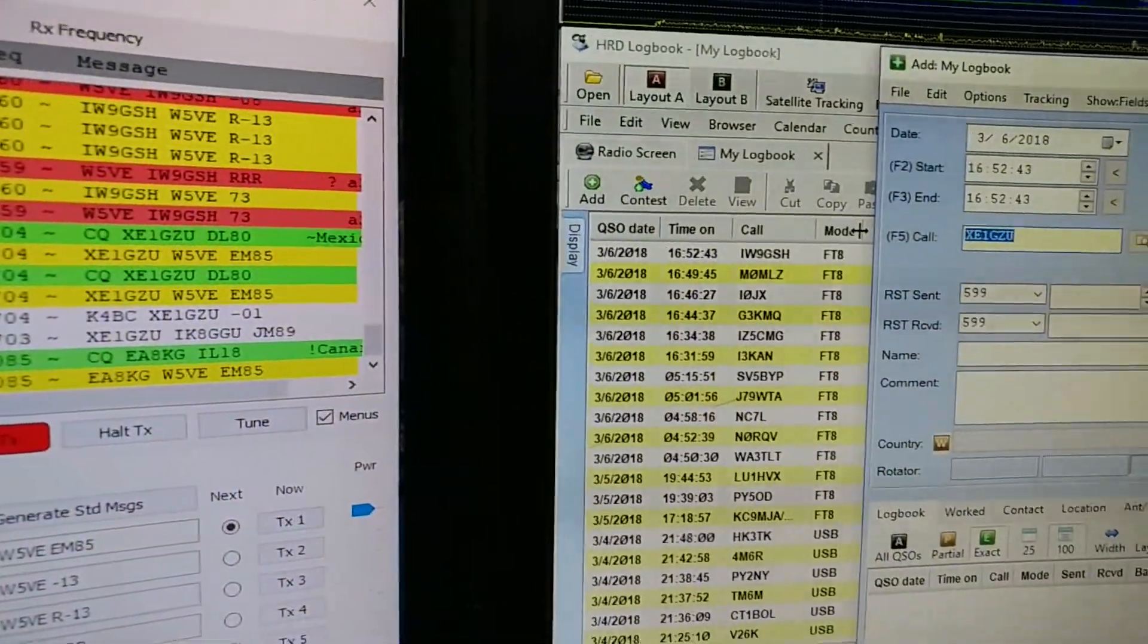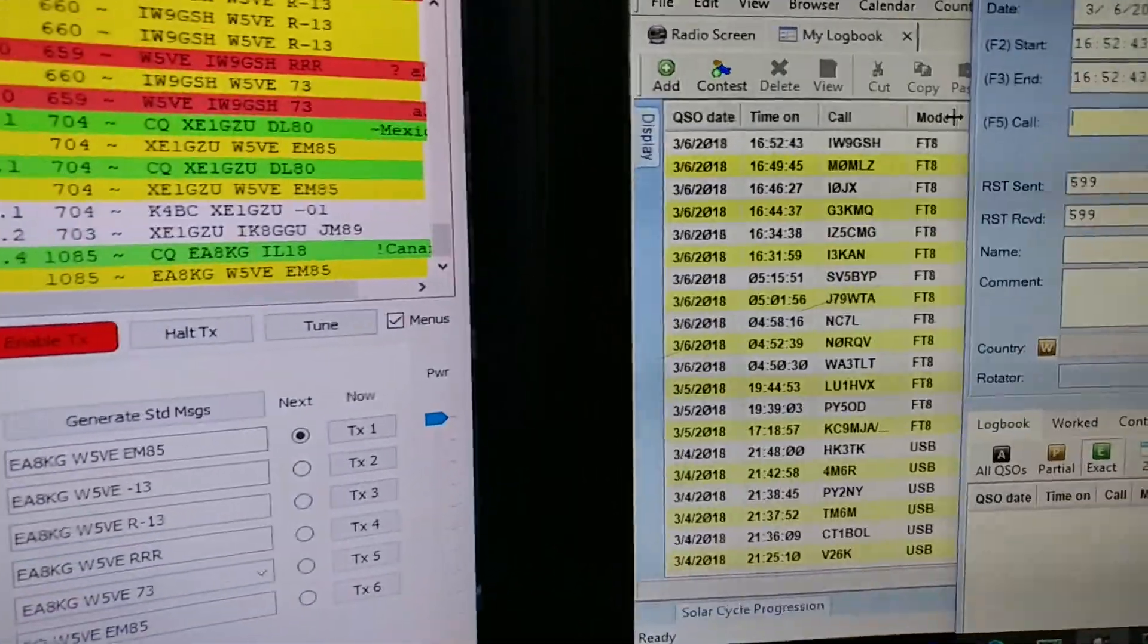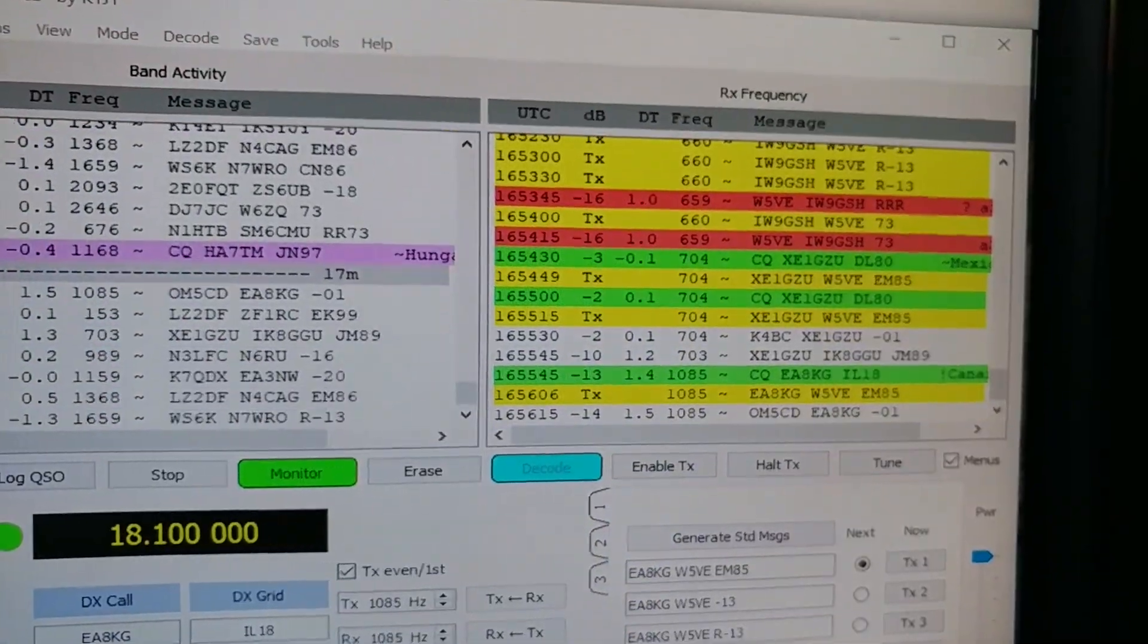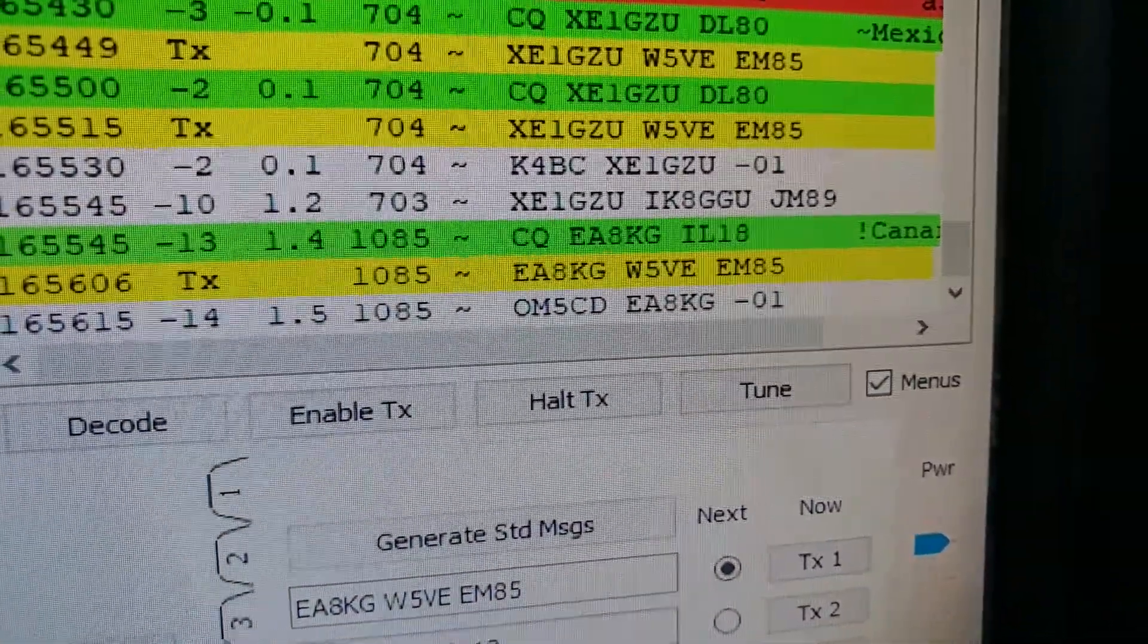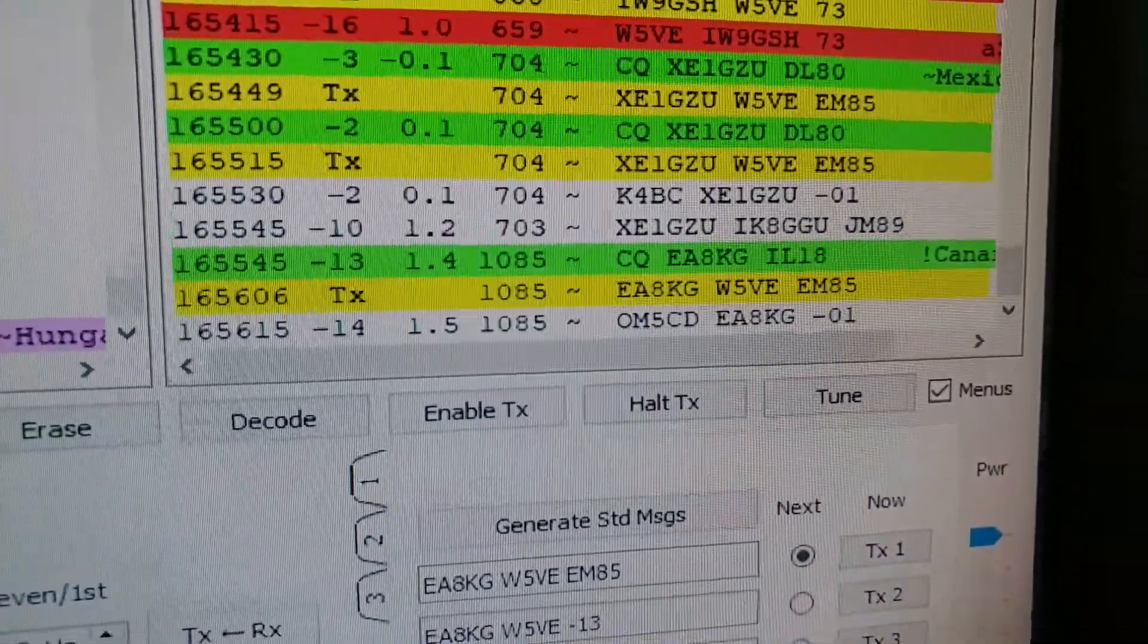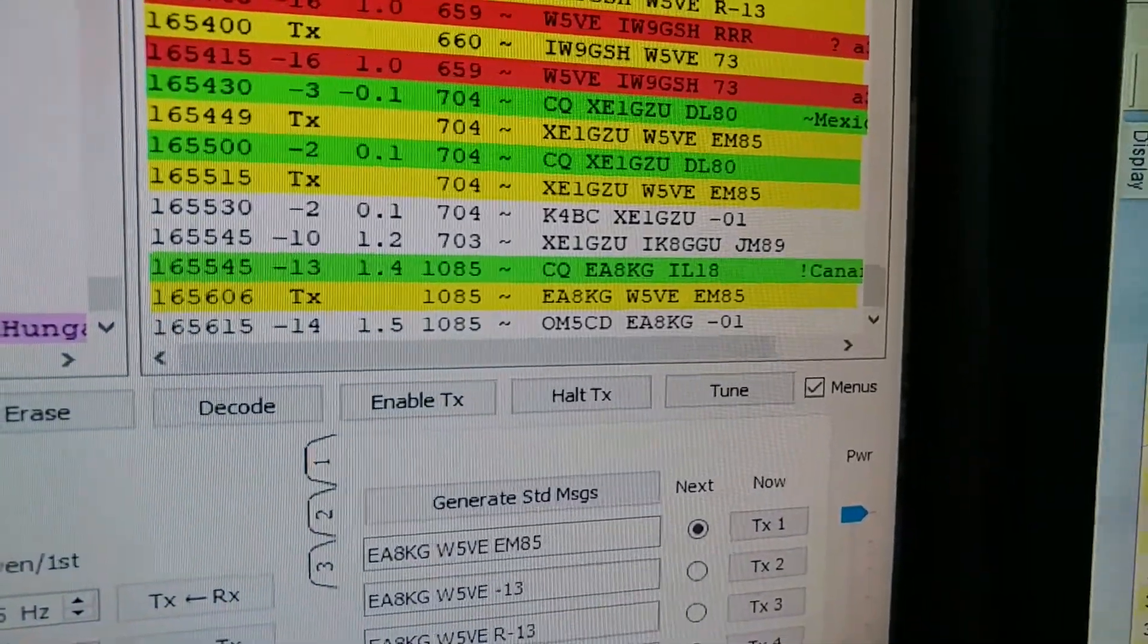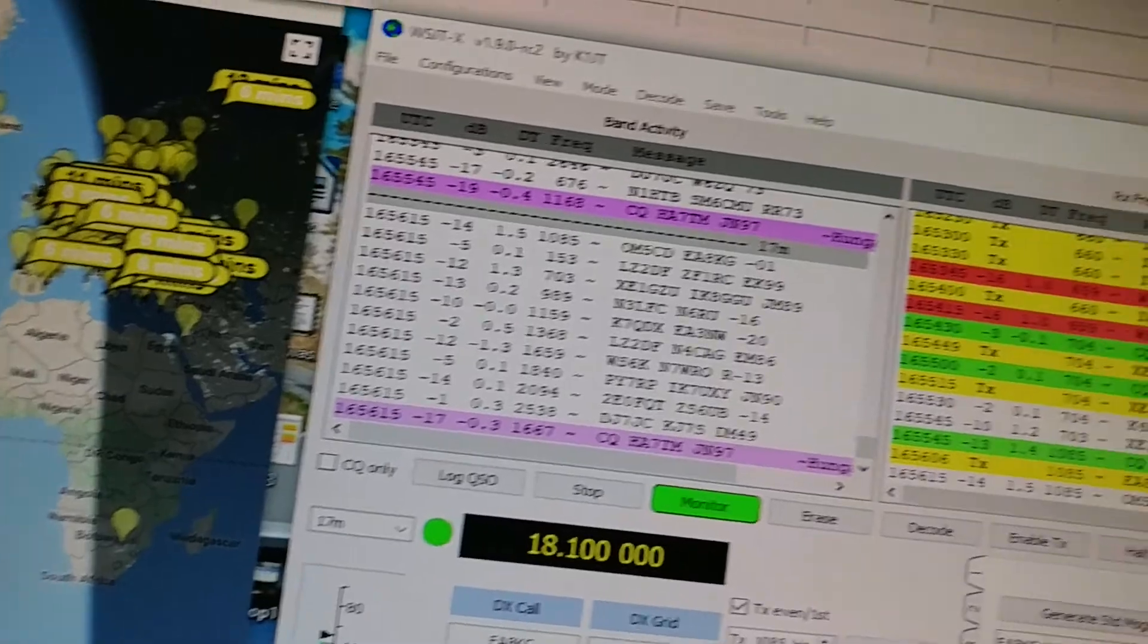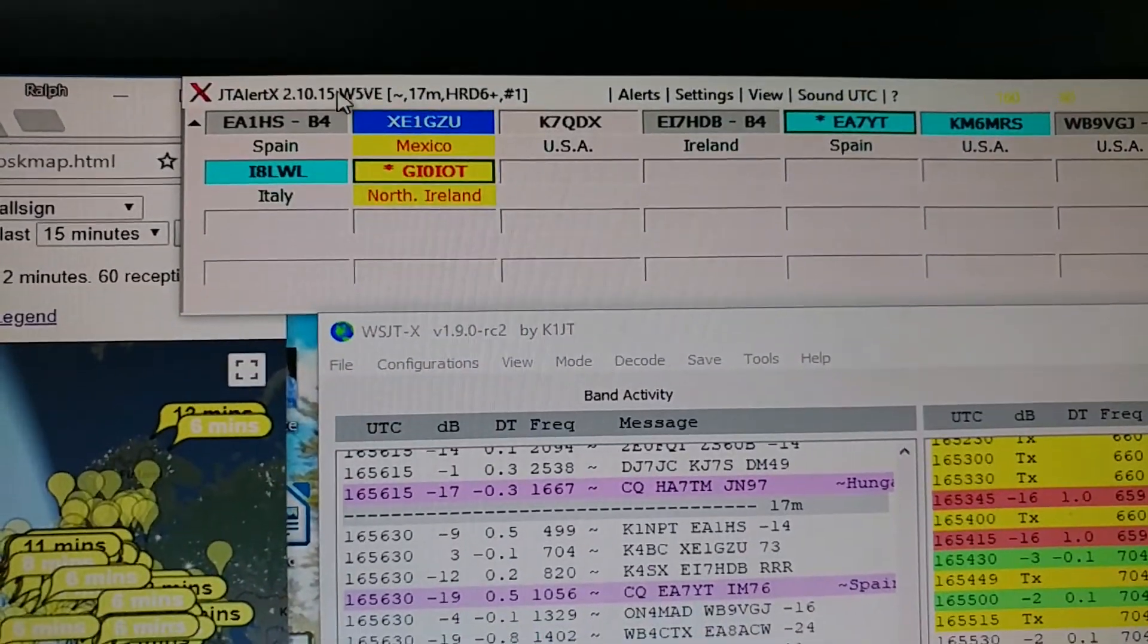So I can erase the Mexico station because we didn't get him. Okay, he went back to Slovenia. No, Slovakia. OM5CD. All right, let's see who else we can get.